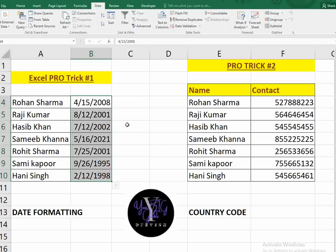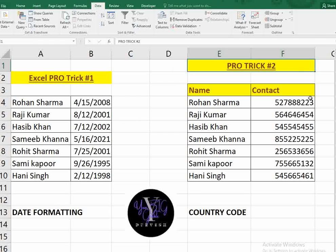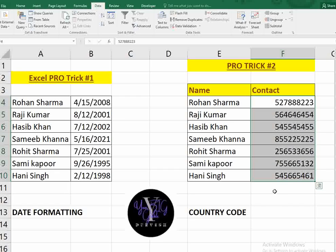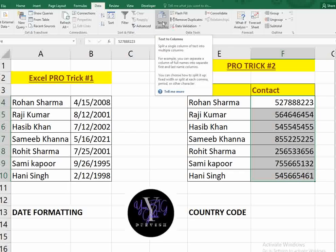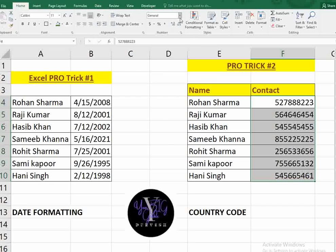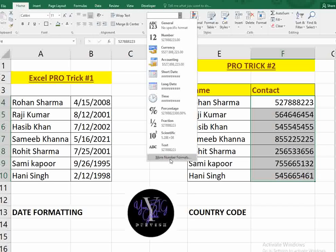Trick number two is also a pro trick. Say you have a contact list and you need to add a country code. Since we are in the UAE, the country code is +971. To do this, select all the phone numbers, go to the Home tab, click the number format dropdown, go to 'More Number Formats', and select 'Custom'.